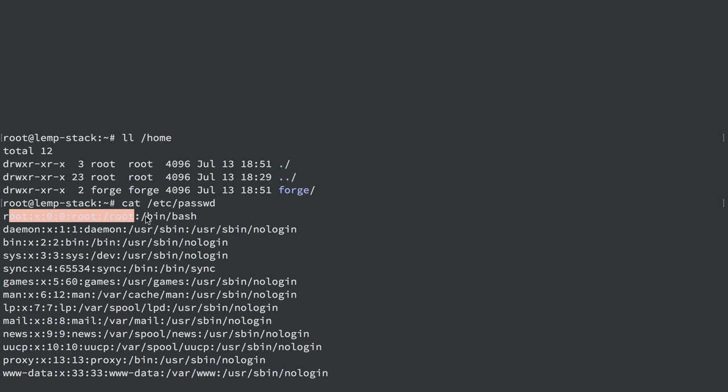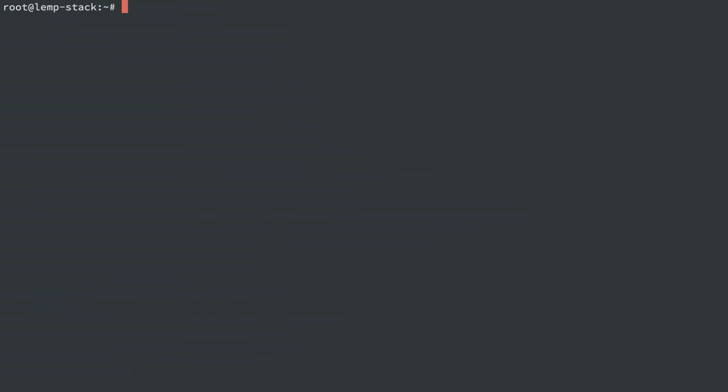User root is the same thing up here with a shell of /bin/bash and the home directory is just /root. So I can do a few things to set this user up. I'm going to do usermod, append the secondary group sudo to user Forge. And what this is going to do is allow user Forge to run sudo commands.